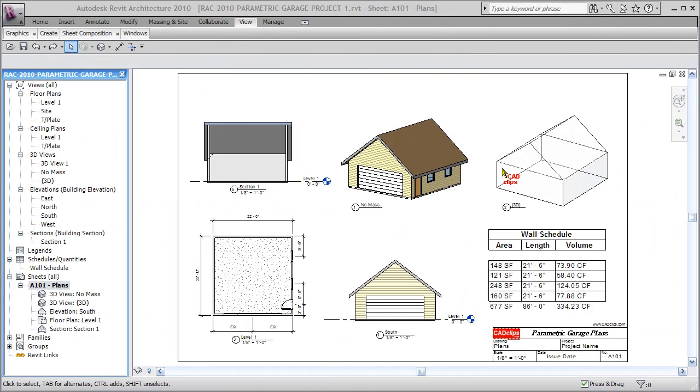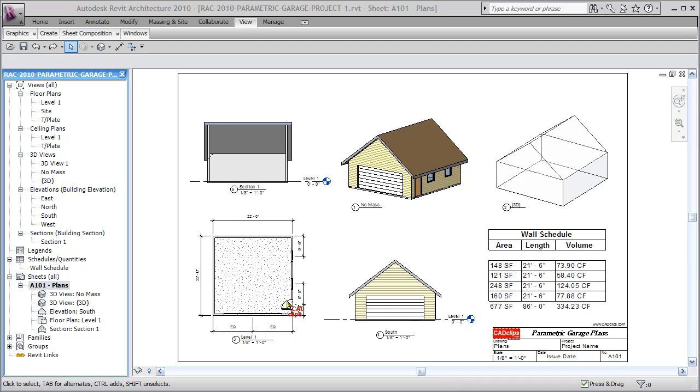Hello and welcome back to another CAD clip. I'm calling this video Parametric Garage Magic, and you're going to see why. Because in about three minutes, I'm going to create a complete new set of plans including schedule, elevation, plan,